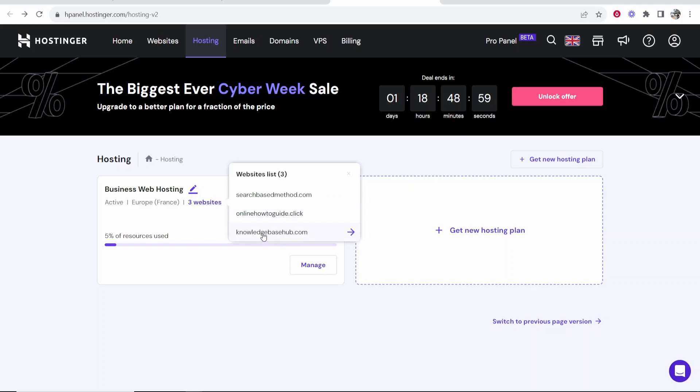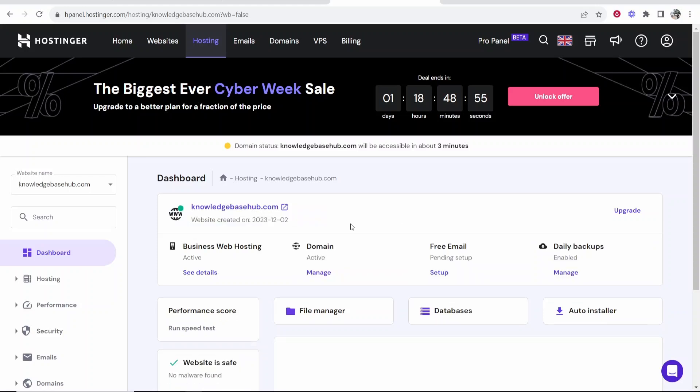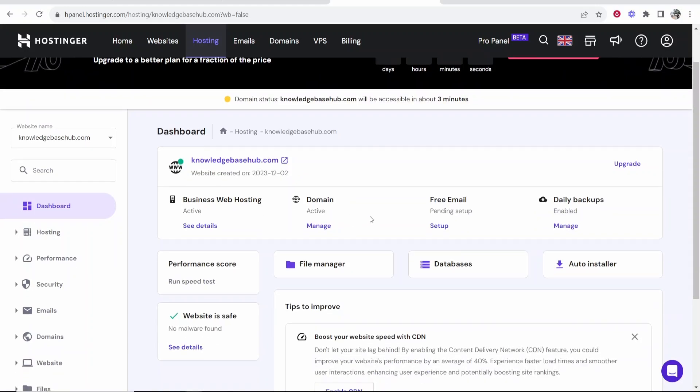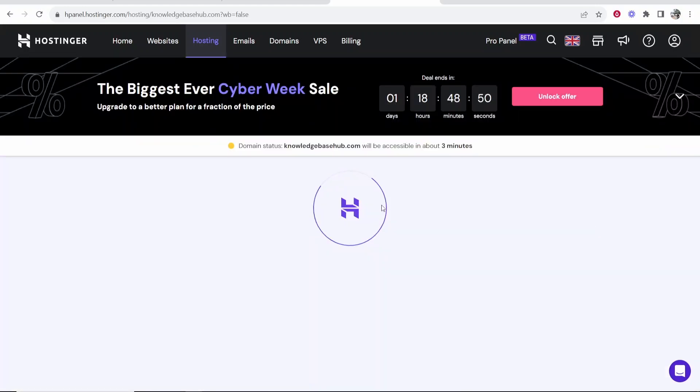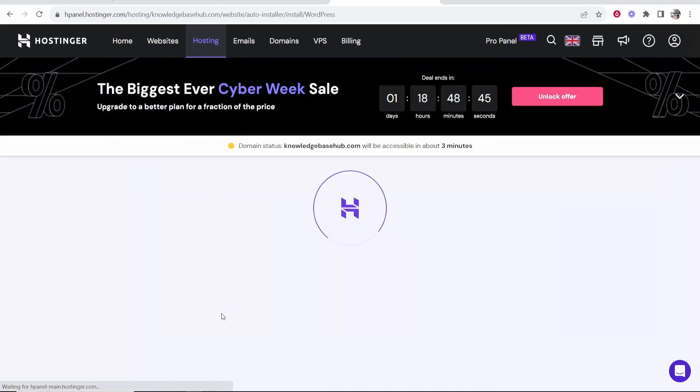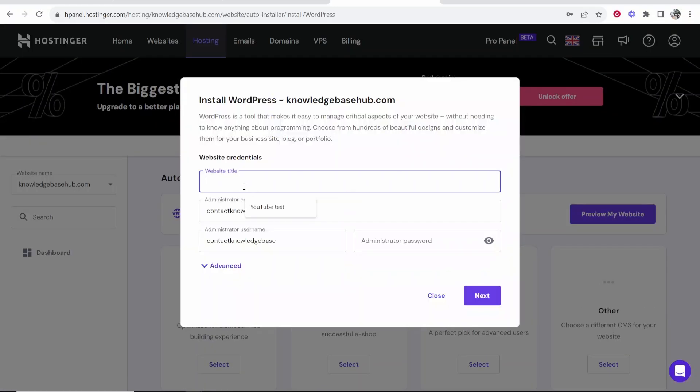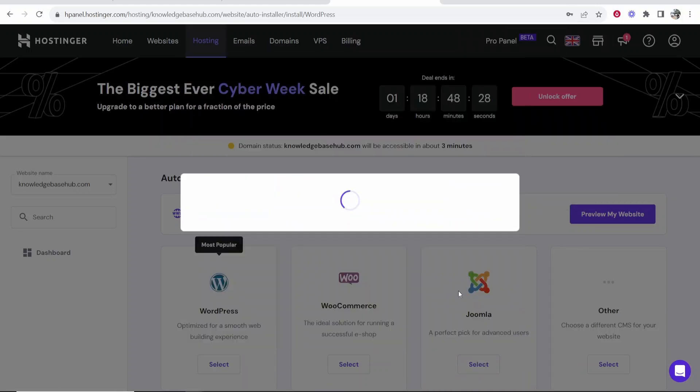So now we're going to go to knowledgebasehub.com and from here now we've re-added the domain. We can now go to auto-installer and you can then simply select WordPress and then obviously enter in these details that are needed. Then click next and then install WordPress.